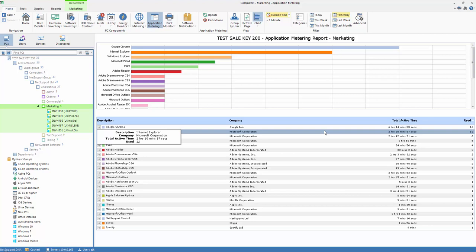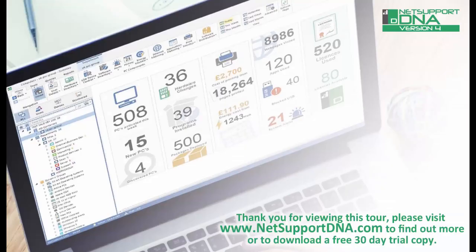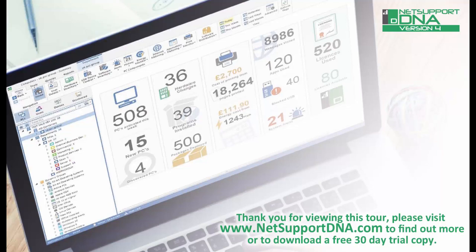A great and simple feature included as standard in NetSupport DNA. Thank you for viewing this tour. Please visit www.netsupportdna.com to find out more, or if appropriate, download a free 30-day trial.